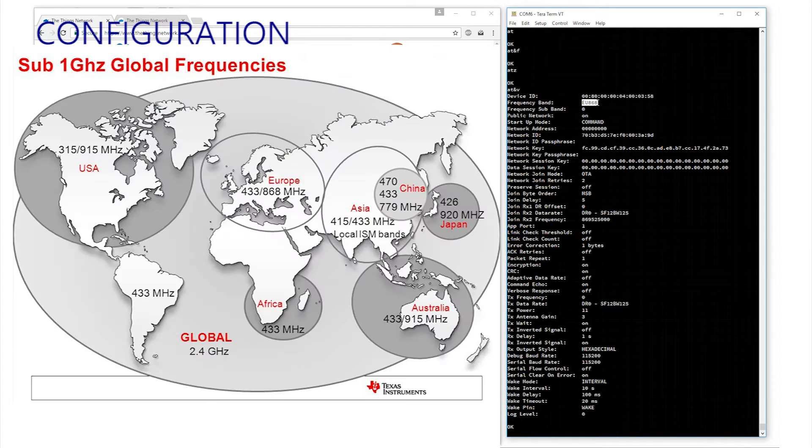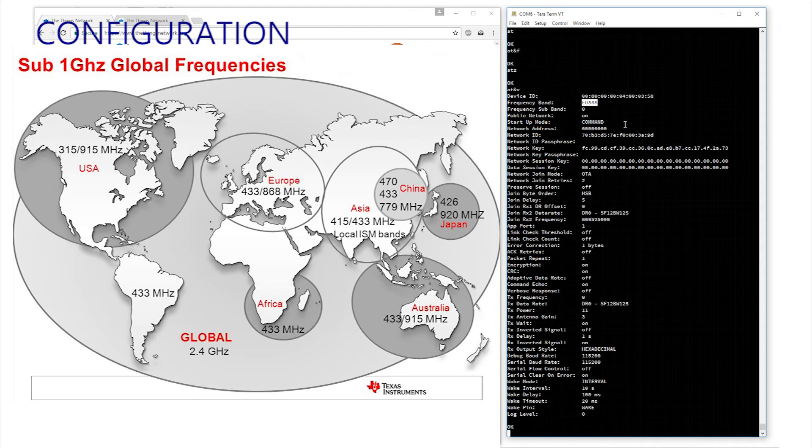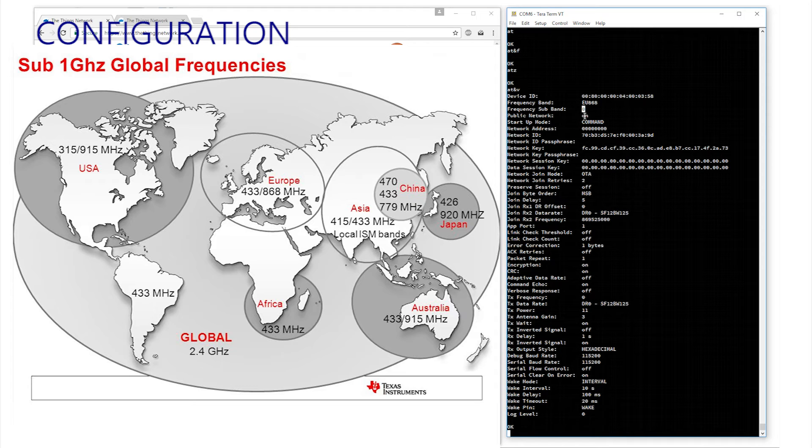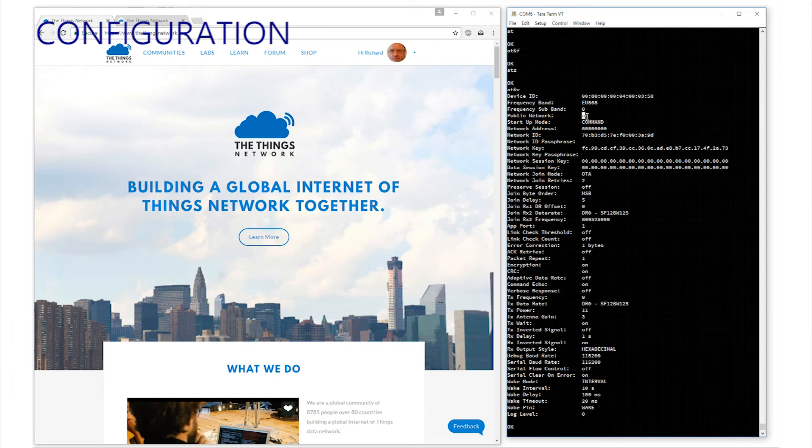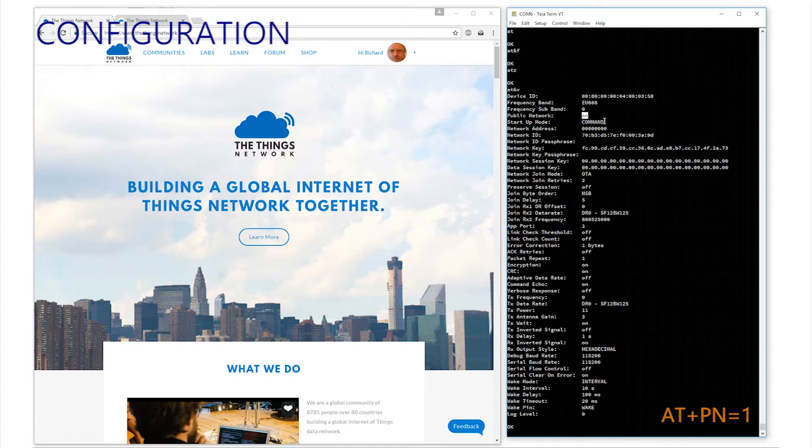Frequency band here, EU, for the European region, and 868 is the 868 MHz that we're using at present. There are several differing options around the world. Frequency subband is ignored in Europe as it's part of the US option. Public network. Well, the Things network is very public, so this should be on. Just enter AT plus PN equals 1 if it says it's off.